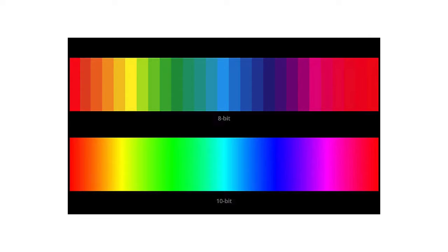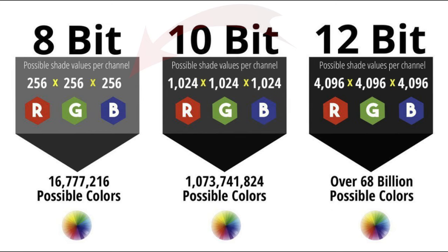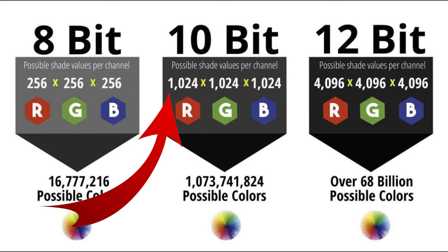8-bit colors mean that you have 256 shades of red, green and blue or RGB, and when multiplying all three we get 16 million colors in general. 10-bit instead has 1024 shades per channel of red, green and blue and in total we get more than a billion colors.